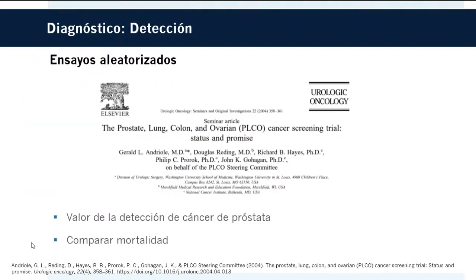Existen múltiples ensayos sobre detección. El estudio PLCO, que se llevó a cabo desde 1993 y se completó en 2004, respondió preguntas sobre el valor del antígeno prostático para el cáncer de próstata y comparó la mortalidad en pacientes seguidos durante 13 años. Posteriormente se llevaron a cabo múltiples estudios para comparar si valdría la pena el screening, sus riesgos y beneficios.